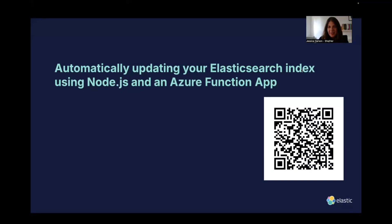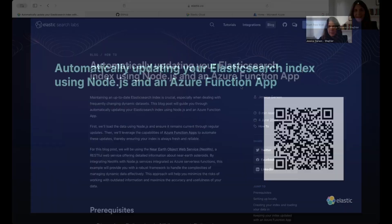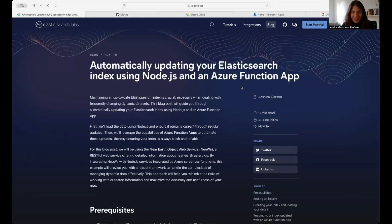I'm Jess. I'm here to walk you through how to automatically update your Elasticsearch index using Node.js and an Azure Function app. I wrote this article, 'Automatically Updating Your Elasticsearch Index Using Node.js and an Azure Function App,' just to walk you through how to get started making sure that your data stays up to date.